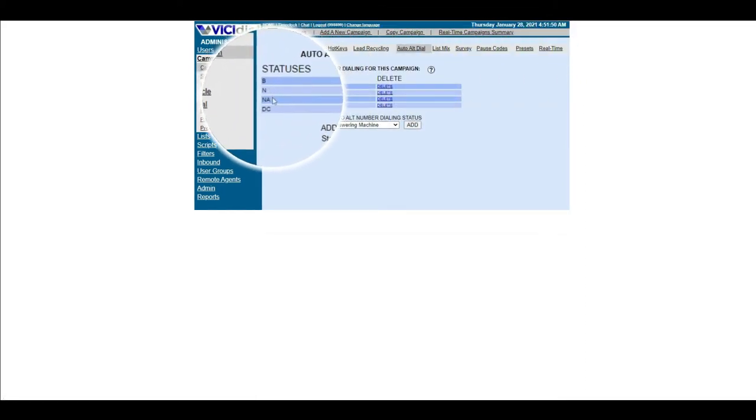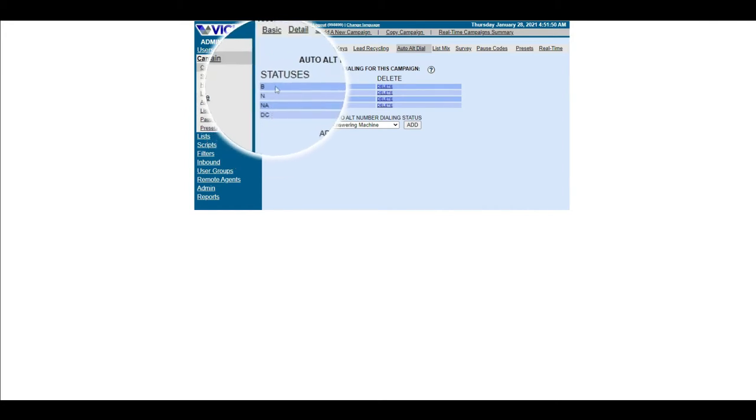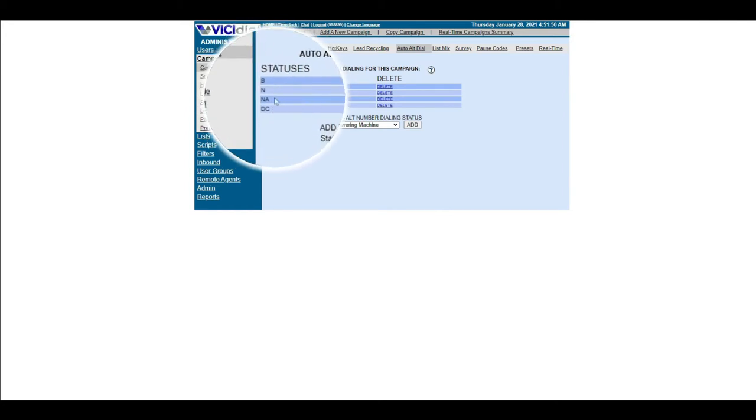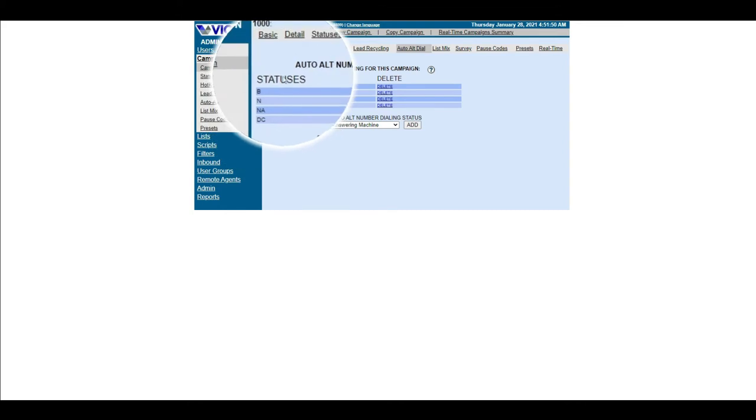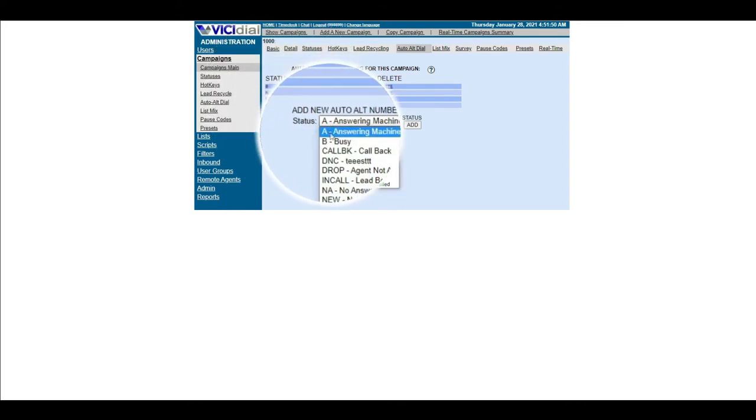The BN, NA, and DC status that you see here are the defaults in Vicidial. If you need to add more status, you can select from the drop-down box and click add.